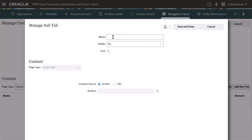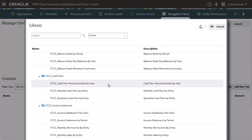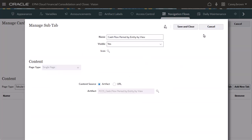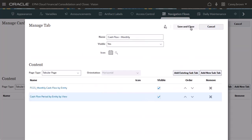Name the horizontal tab and set the visibility. Icons are optional for subtabs. Select an artifact and save and close the subtab.